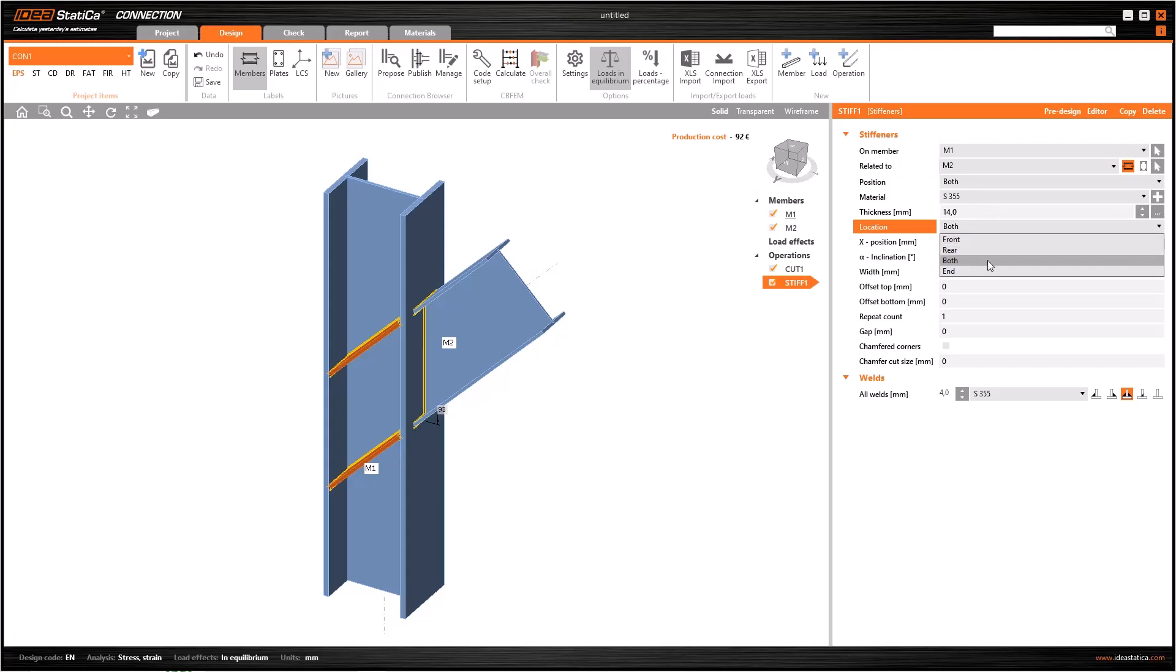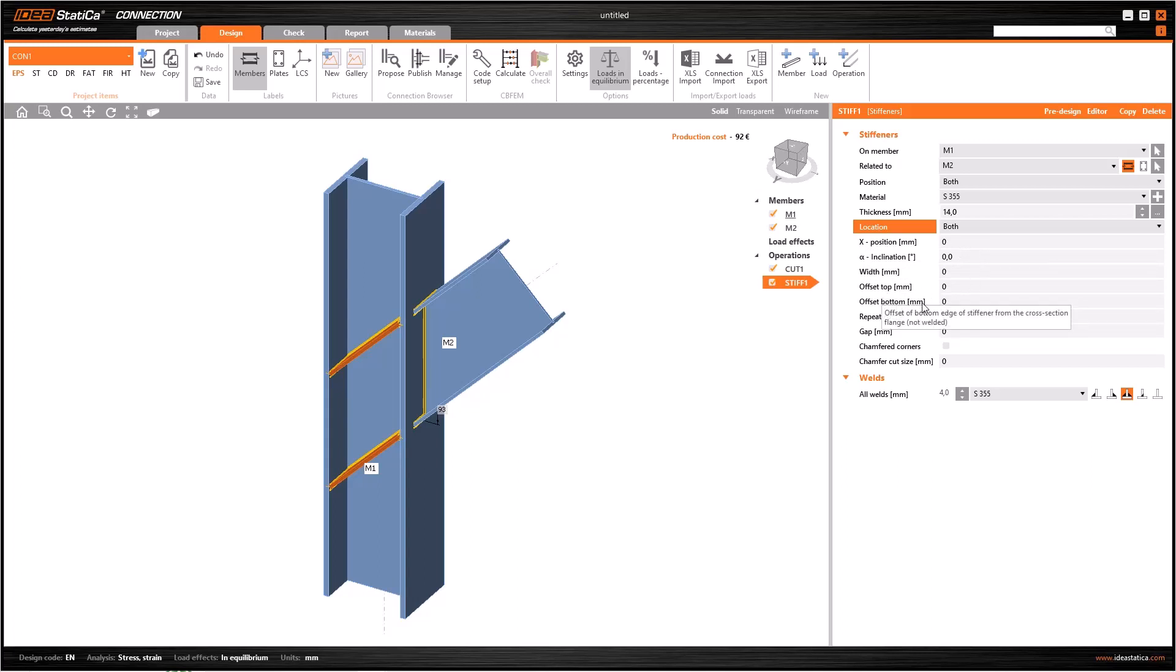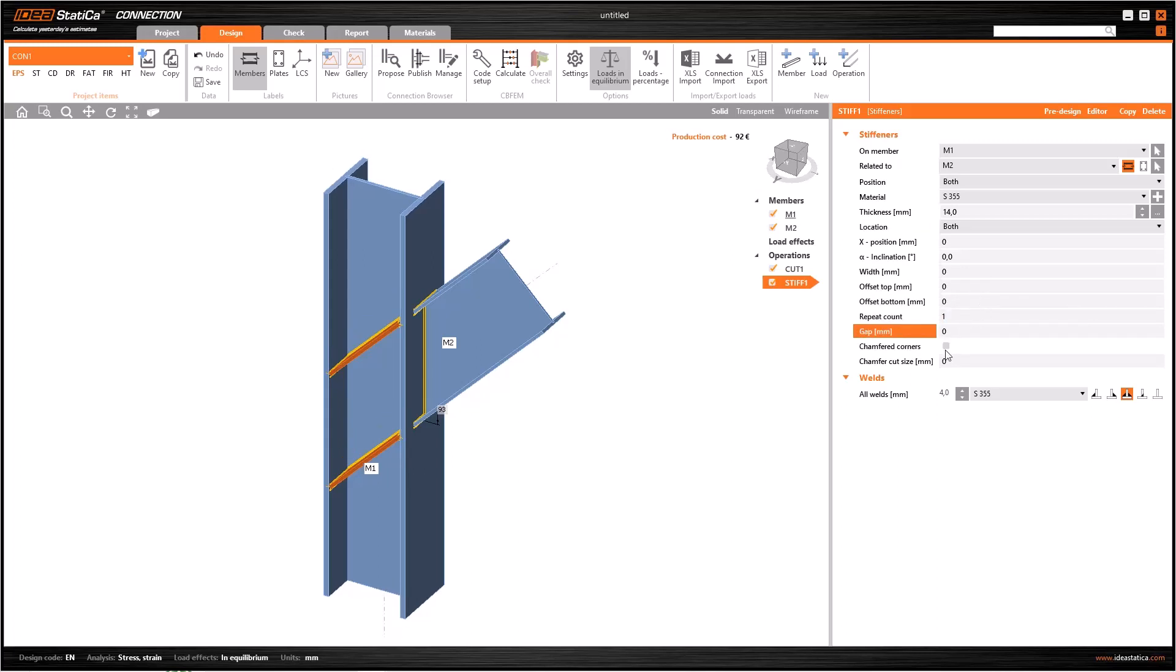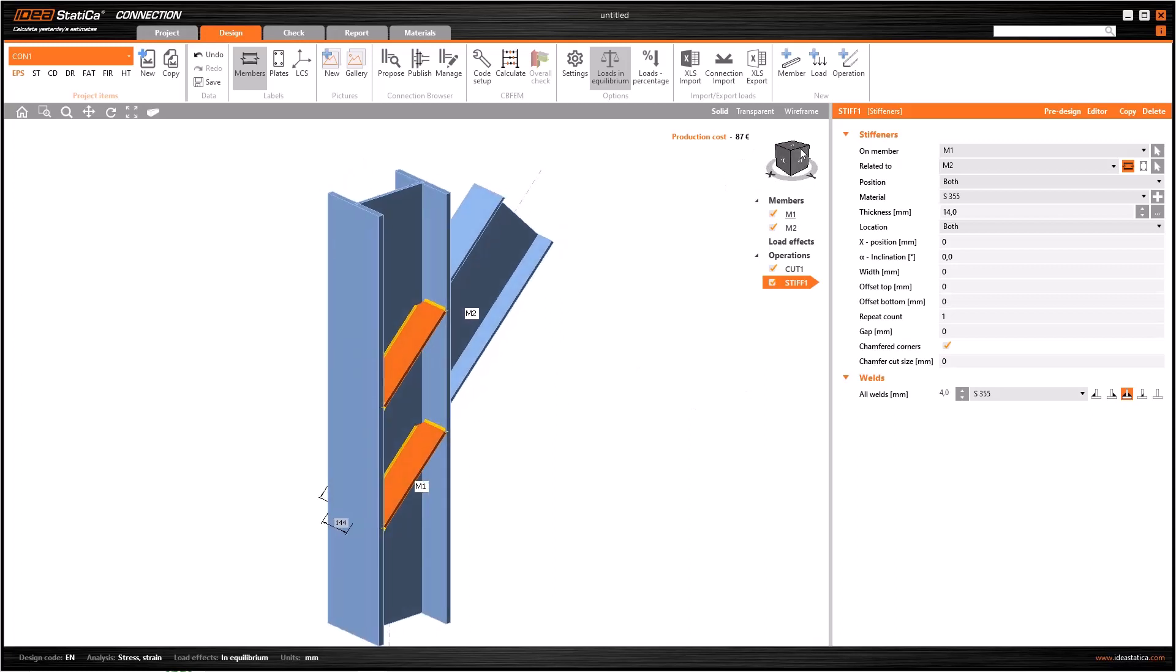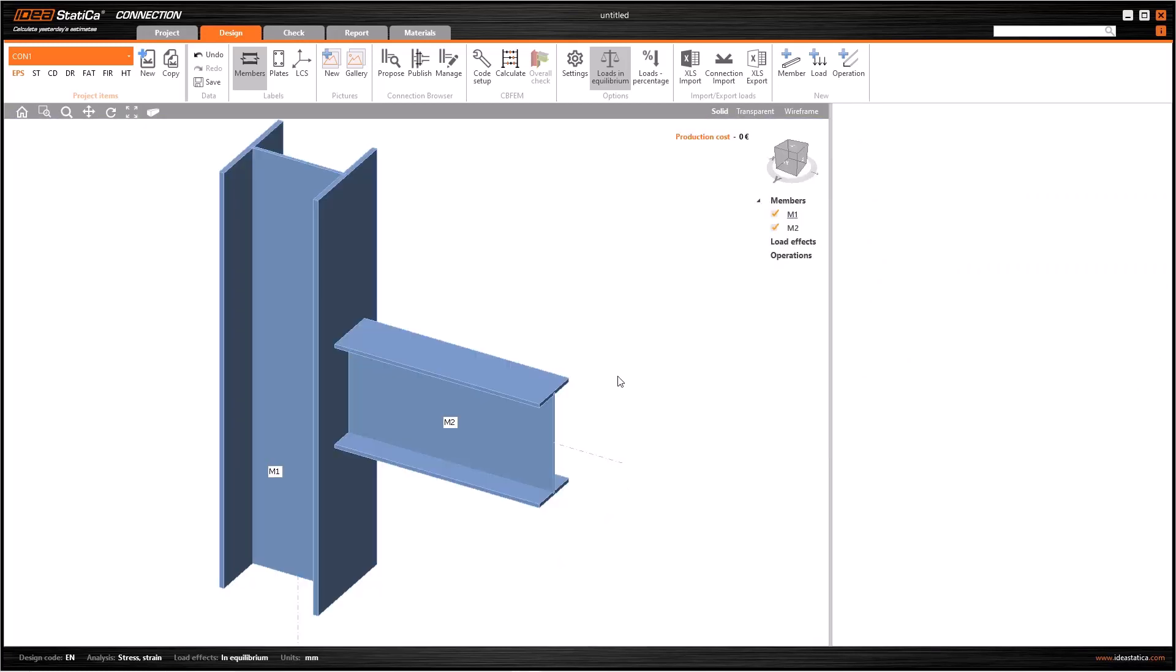By using location, the stiffener can be placed on the front of the web, rear, or both. To change the vertical position and inclination, you can use X position and alpha inclination, respectively. You can generate a gap between the flanges of the column and the plate by using offset top and offset bottom. Repeat count specifies the number of plates placed on each side, and chamfered corners cuts the inner corners of the plate to avoid a collision.